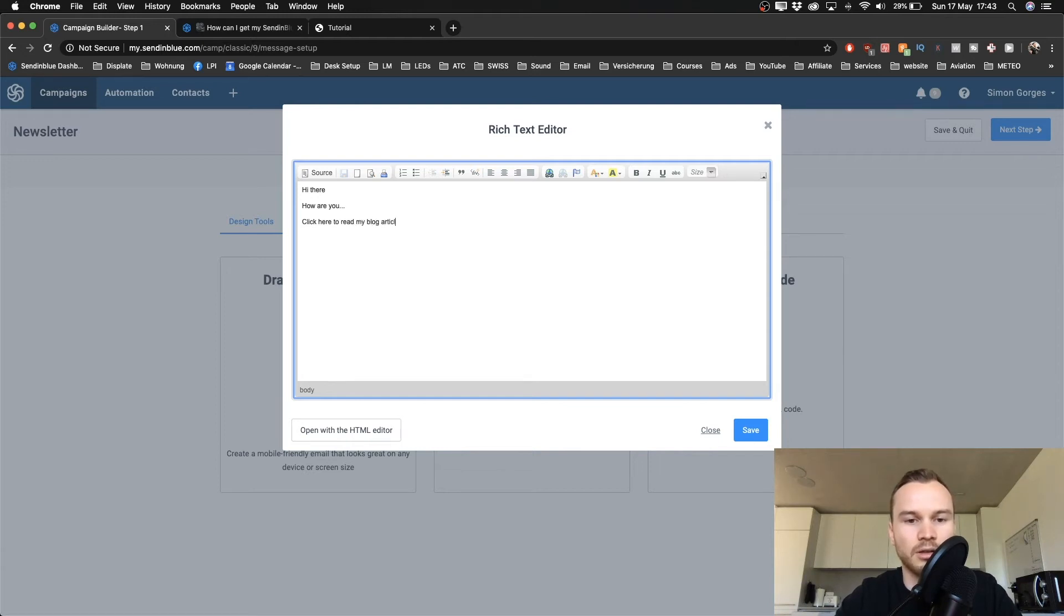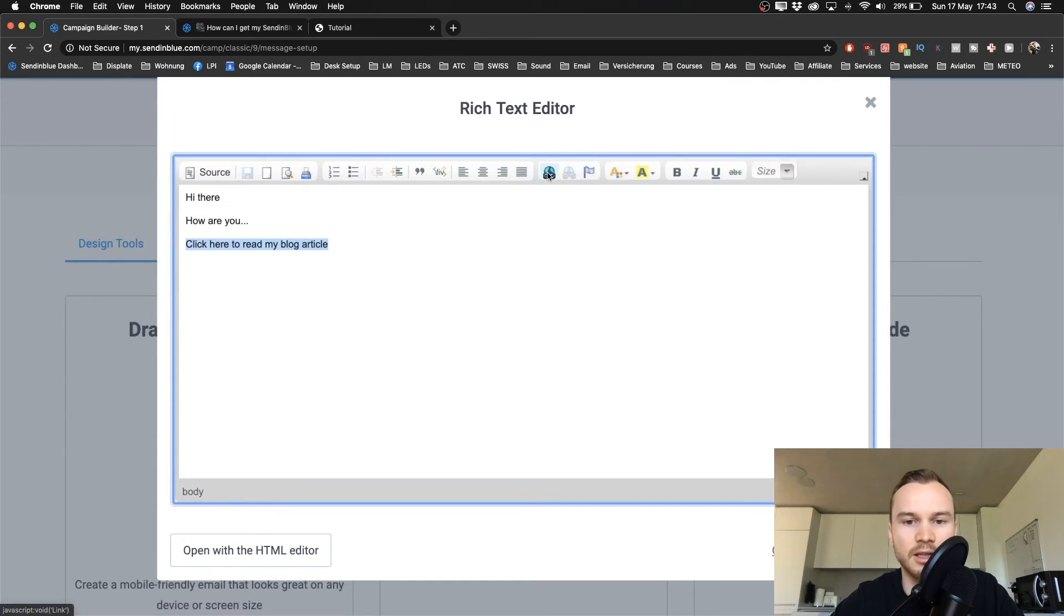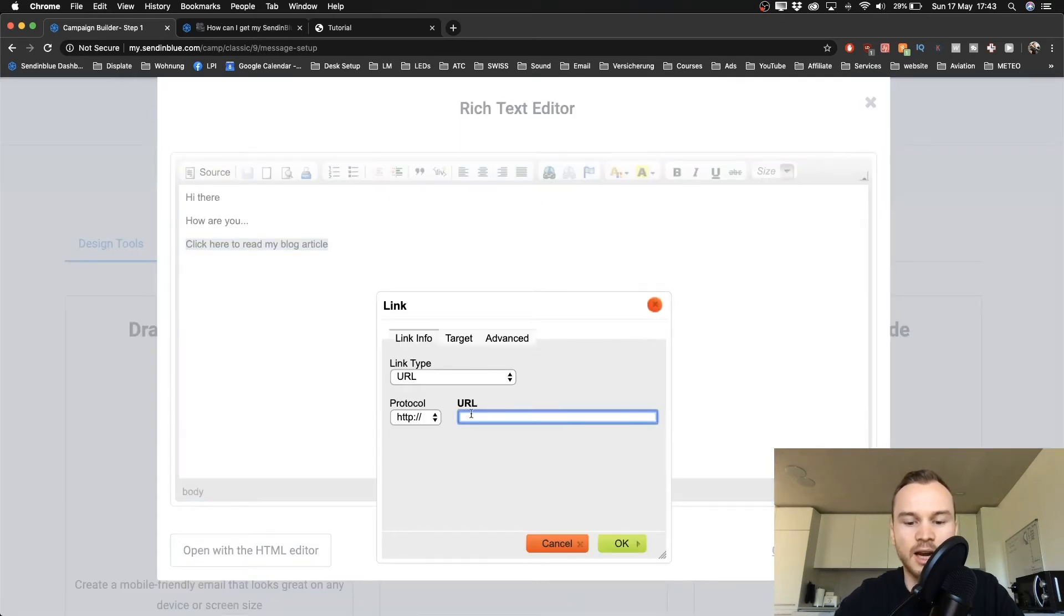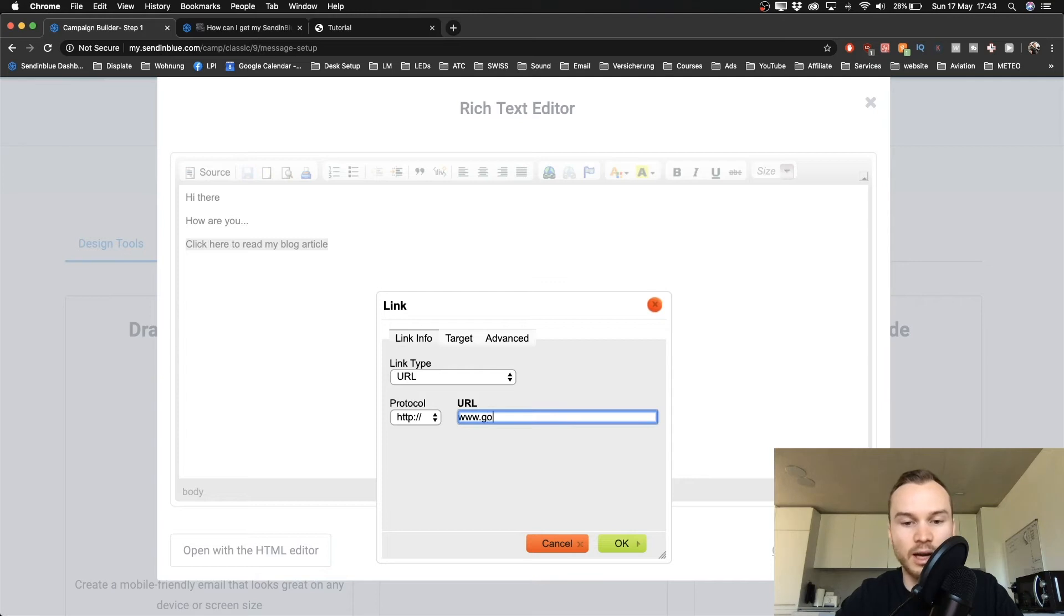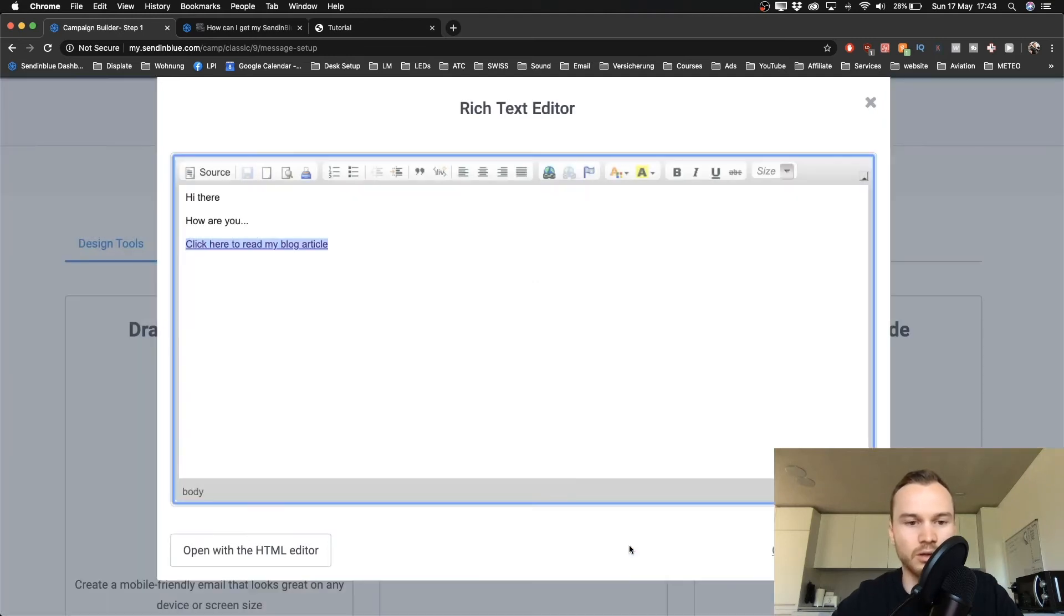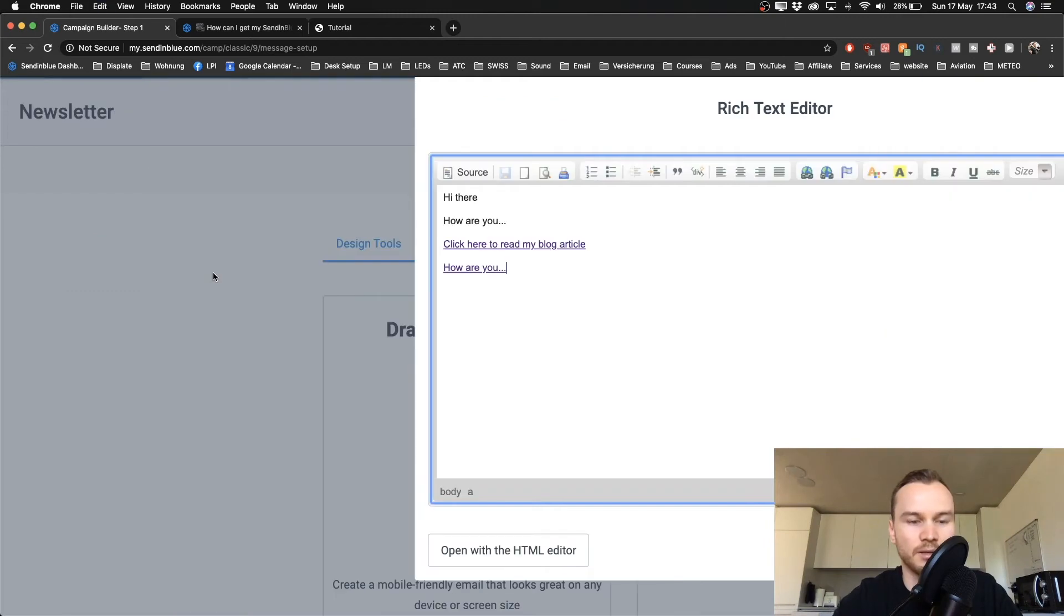And then you want to actually make this a link. So we can highlight it and click on this icon here, and then just type in the URL inside of the URL brackets here. So I'm just gonna type in Google and then this one will be a hyperlink. So that's how you can write your email.